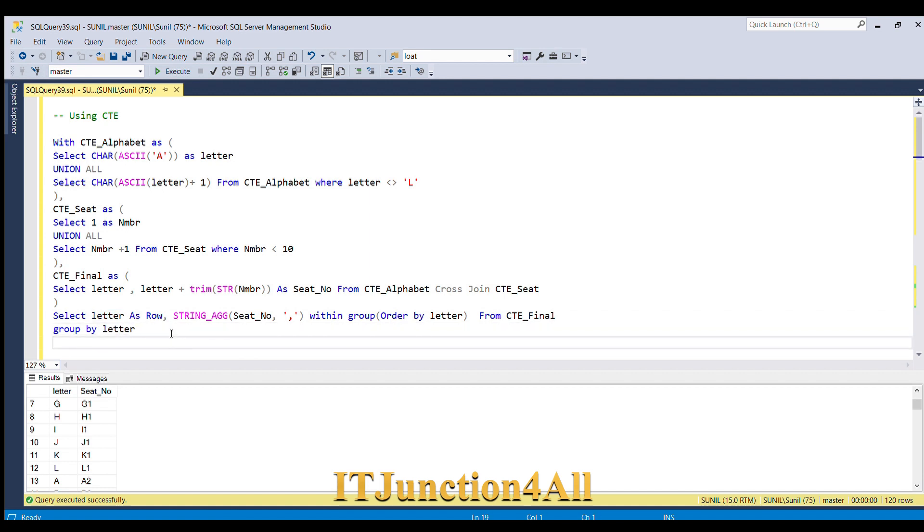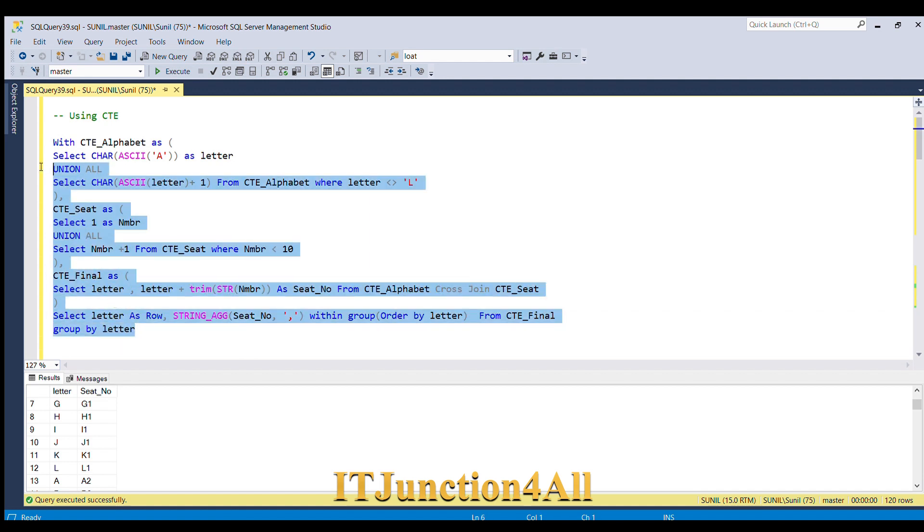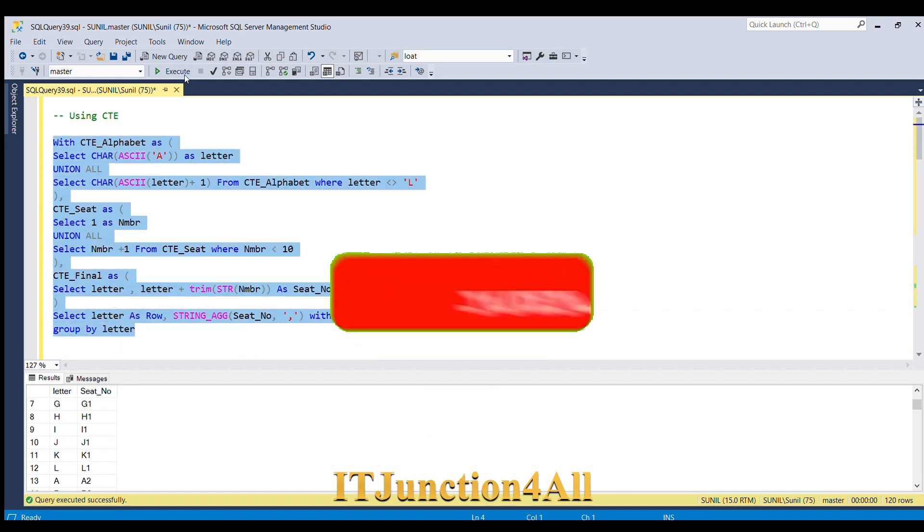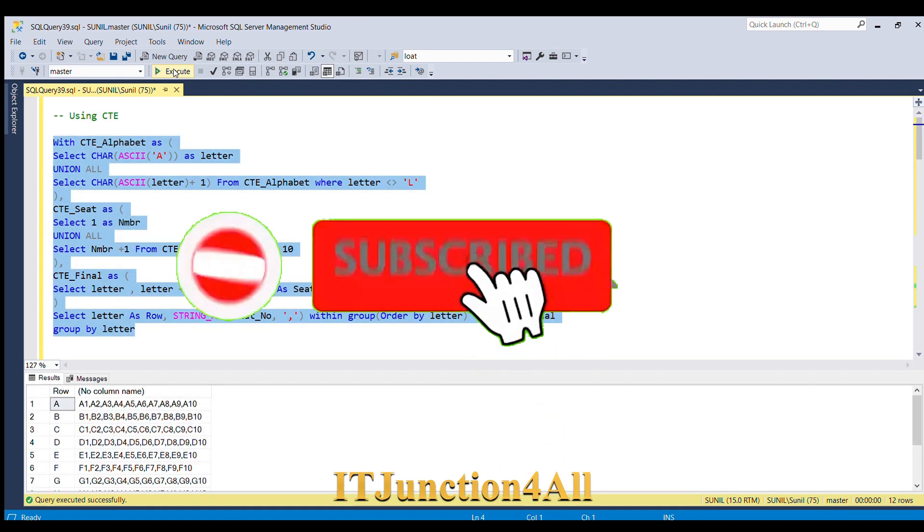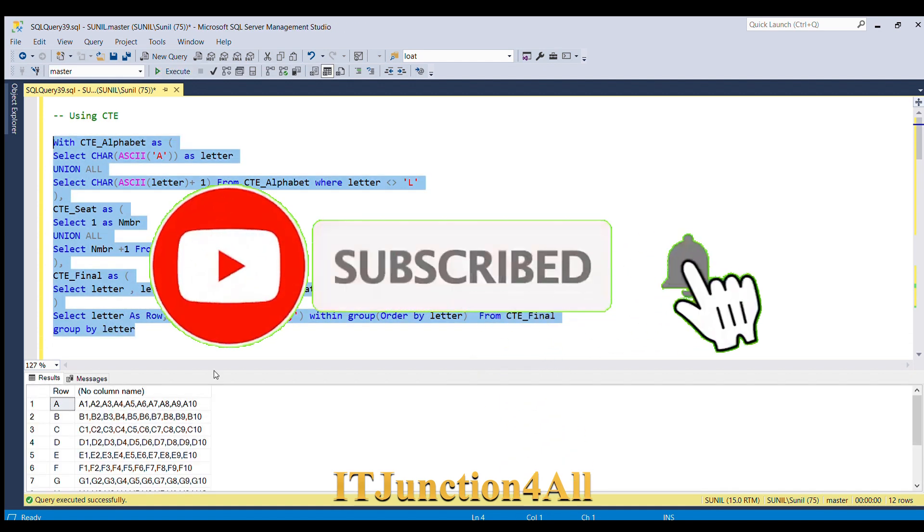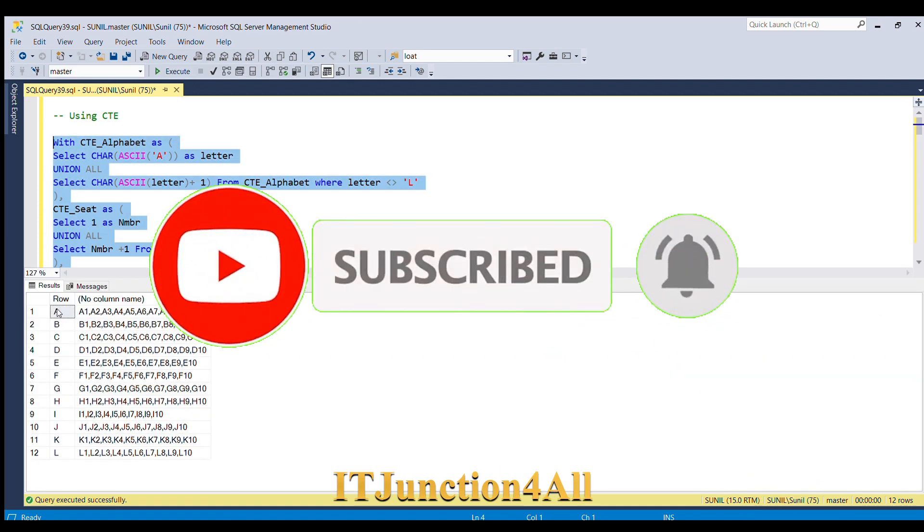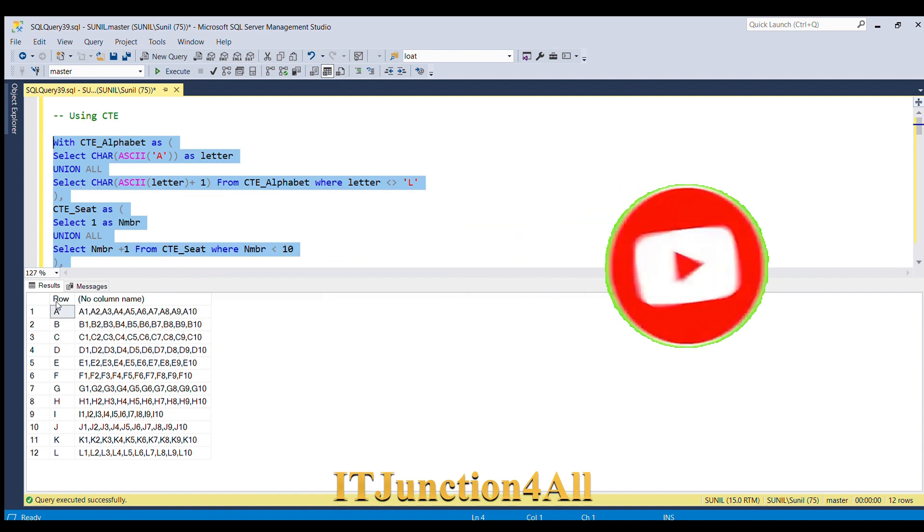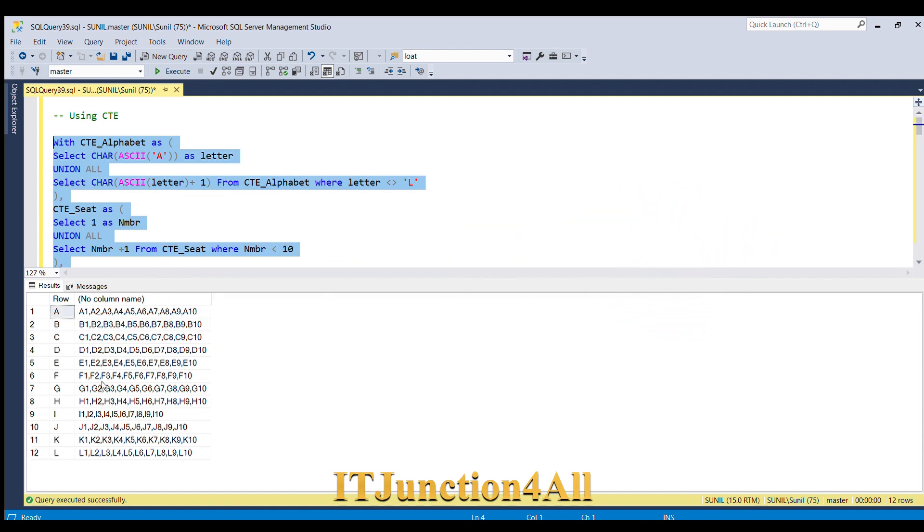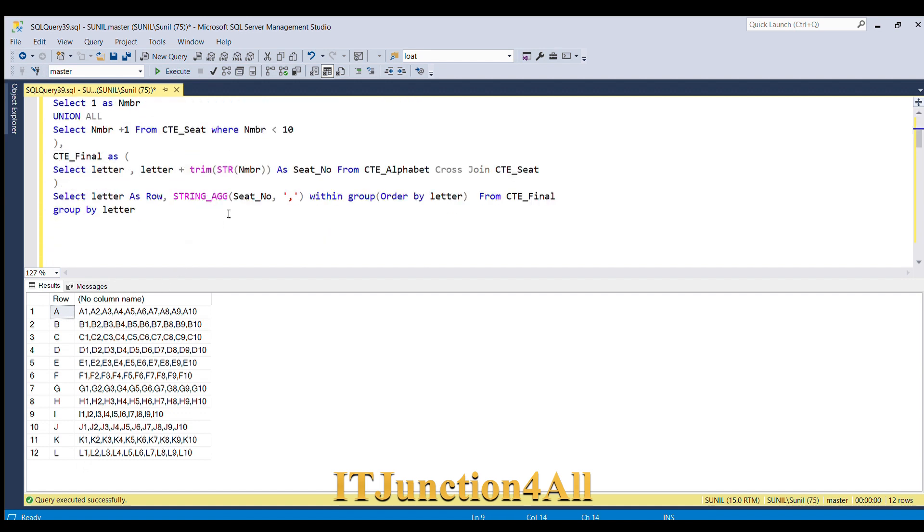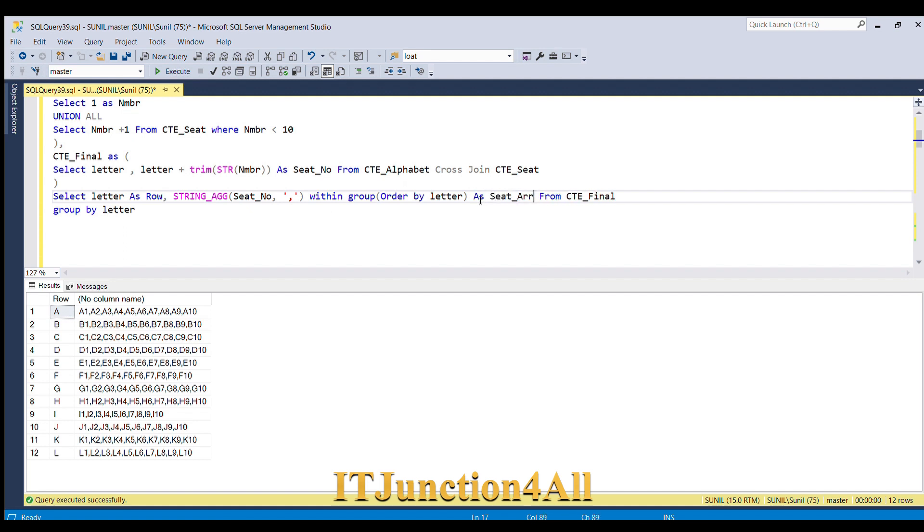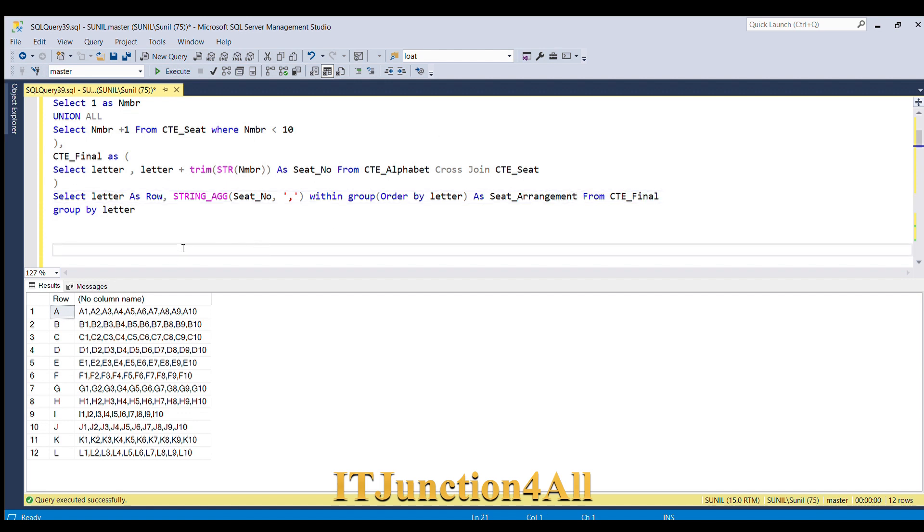So now if I run the full code, here you go, you've got the solution. You can see now we have the row from A to L and each row is having a seat number A1 to A10, B1 to B10, till L1 to L10. So what we have missed, we have missed only the alias. We'll give alias as seat_arrangement. So this is how we can solve this problem.